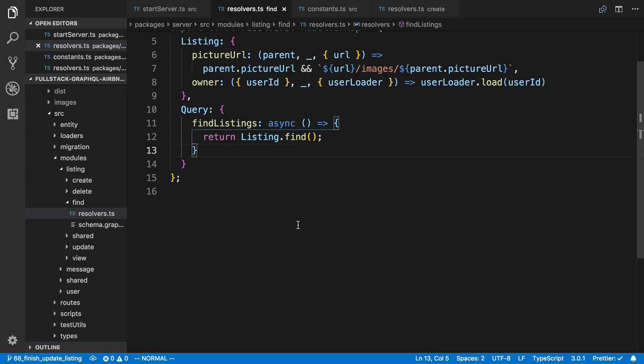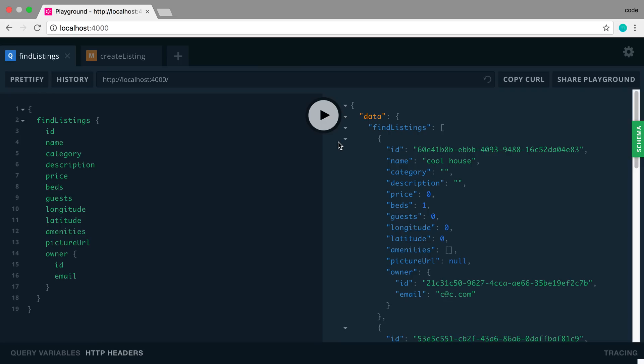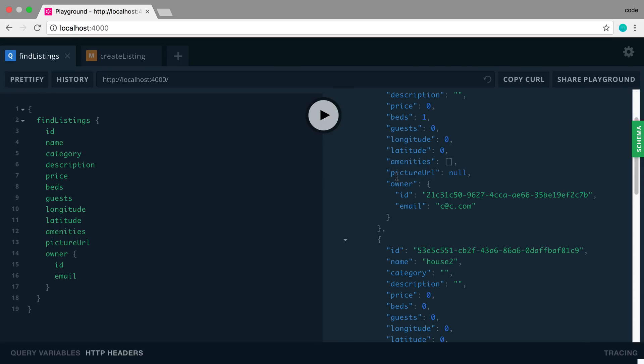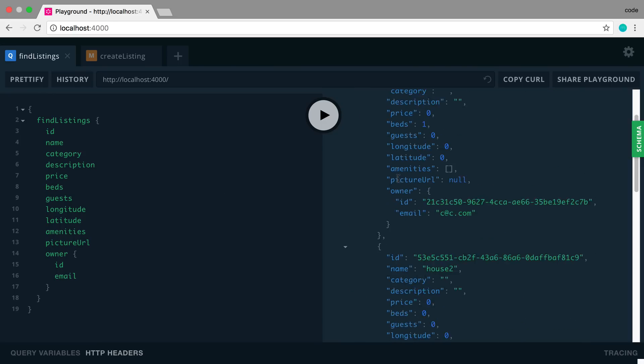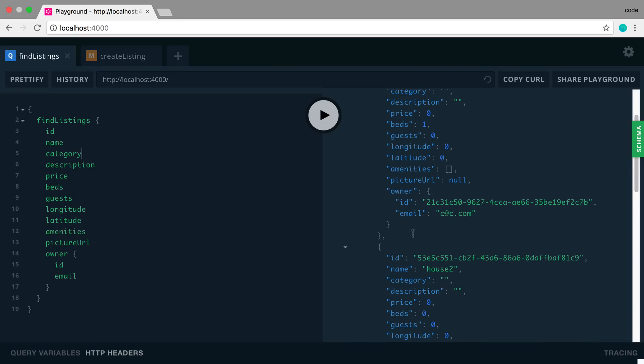We're going to be adding caching to one of our resolvers. The one we're going to do it for is the find listing one. So right now it's pretty simple. We're doing a single database call right here, and that's getting an array of listings back. We can see what this looks like in GraphQL Playground over here, and as you'd imagine, it's just a bunch of data in an array.